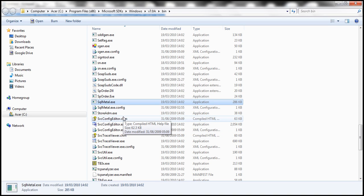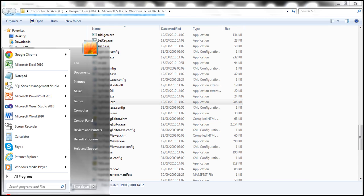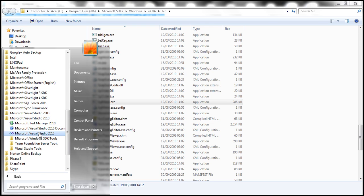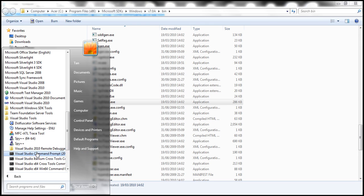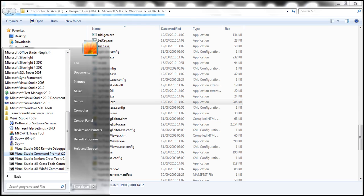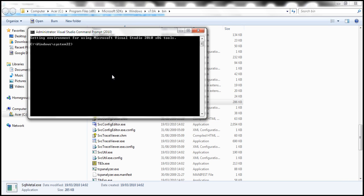So let's fire up Visual Studio command prompt and do that. Click on the start button, all programs, Visual Studio 2010, Visual Studio tools, and Visual Studio command prompt. Right click on that, run as administrator.